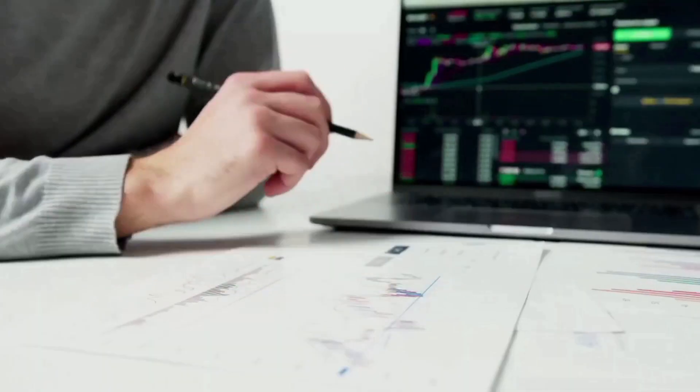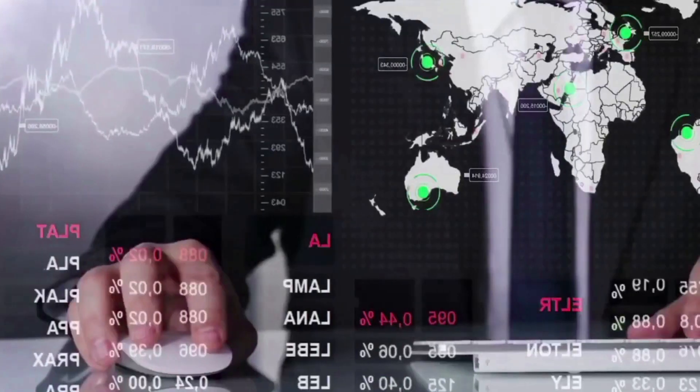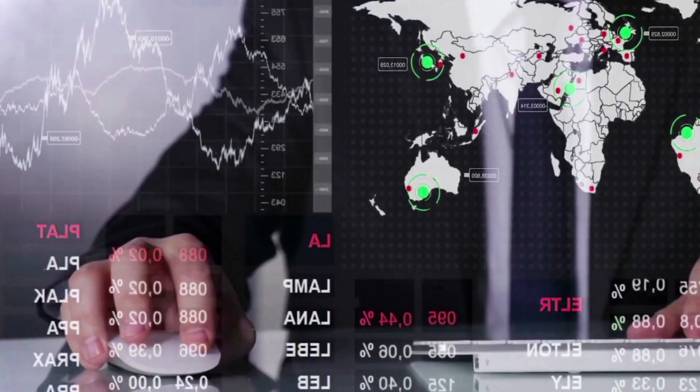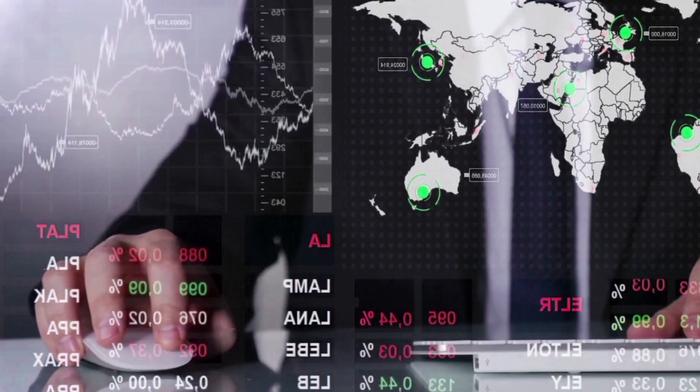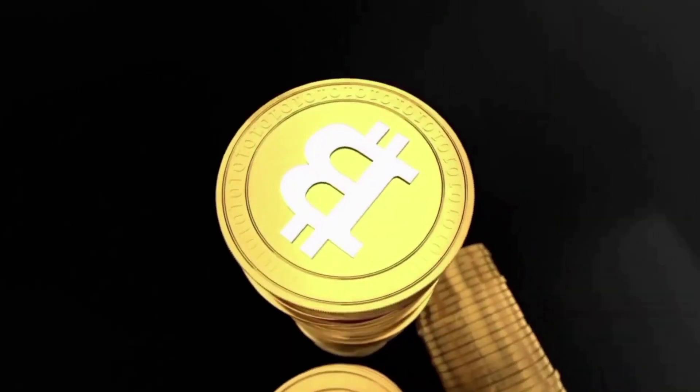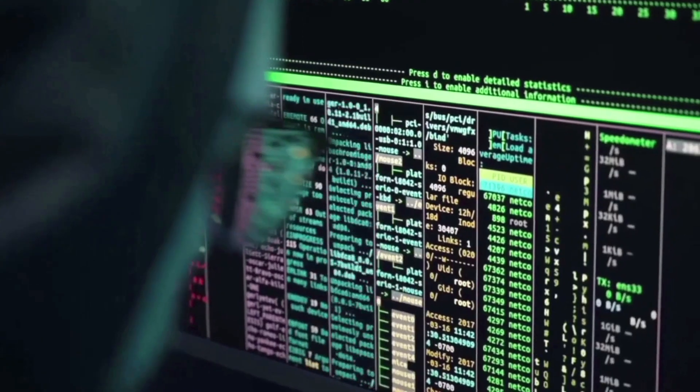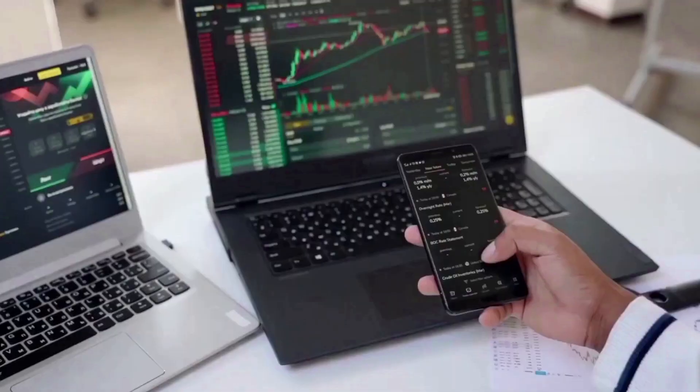There are 17 technical indicators, and 5 of them say to buy and 8 say to sell. Based on technical price research, the short-term prediction sentiment is bearish.